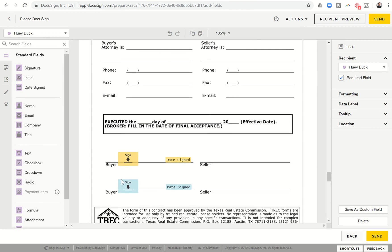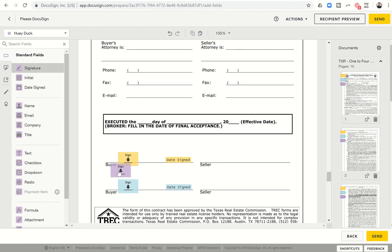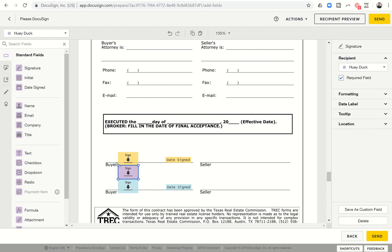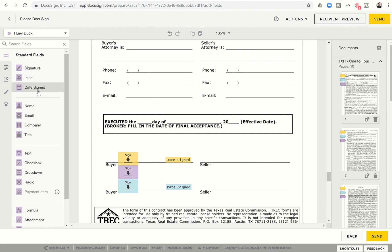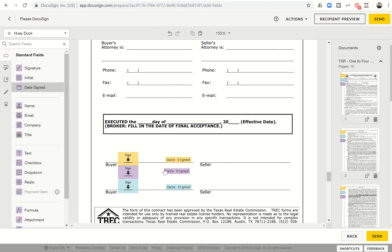And then I need to draw in another buyer's signature. So I would just click on signature. And I would just have to squeeze it in right here in the center. And I'm going to drag over date signs and put that one right between the two as well.